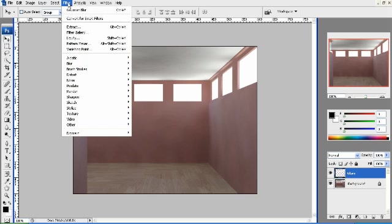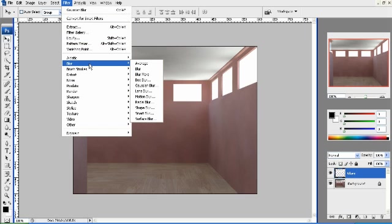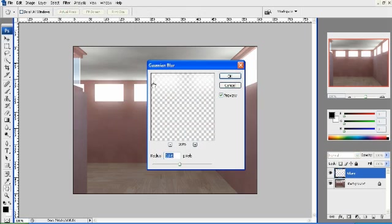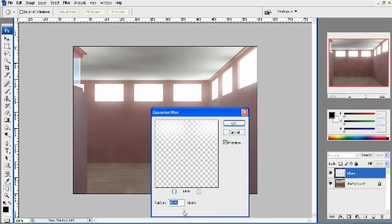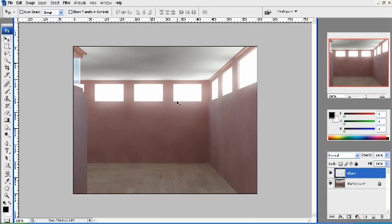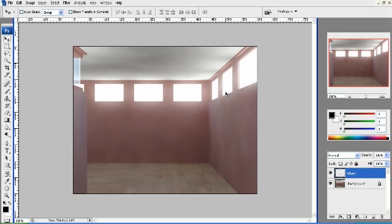And now all I have to do is go up to Filter, Blur, and then Gaussian Blur. And I might only want maybe 20 pixels of blur, roughly 20 pixels. And there you have it, I'm done. I just added a little bit of blur spilling through the windows. It looks convincing enough and this was a relatively cheap effect. I didn't even have to wait for any kind of rendering.